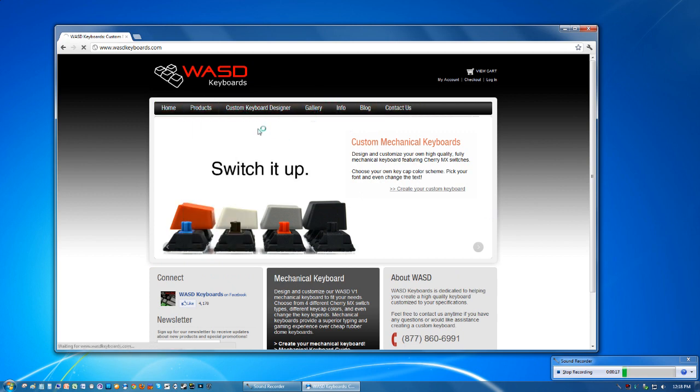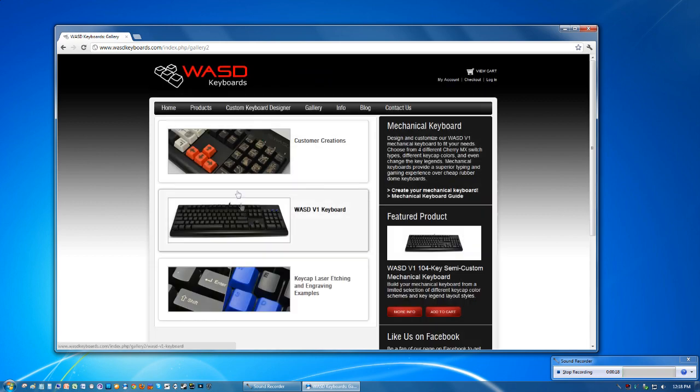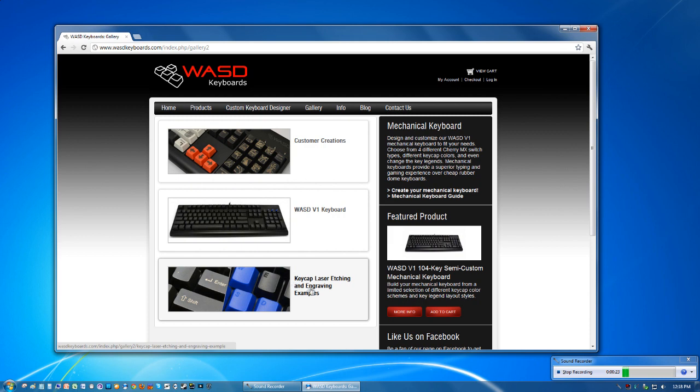I highly recommend going to Gallery and checking out Customer Creations and also the other images. It gives you a really good idea of what your keyboard is going to look like and what other people have done. You may get inspired with some ideas there.